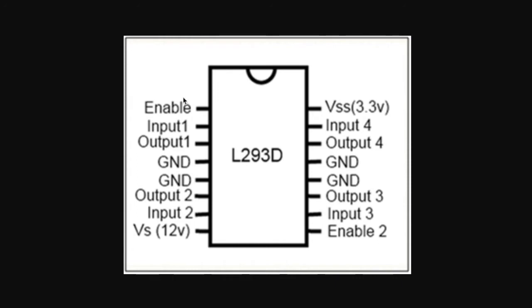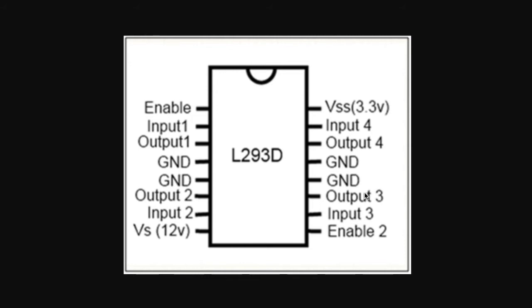The enable pin is basically enabling the motor driver. On output 1 I've got the positive cable from the IR cut switch, and on output 2 I've got the negative cable from the switch. I'm not using any other input or output here because I'm only using the switch for closing and opening.